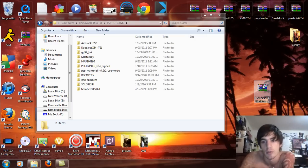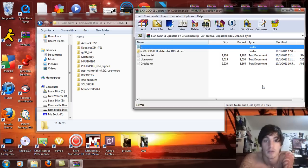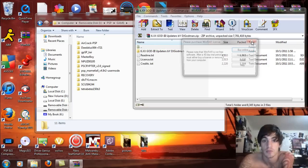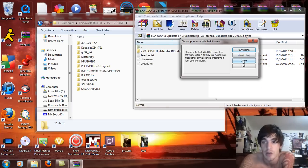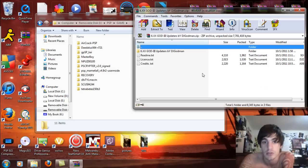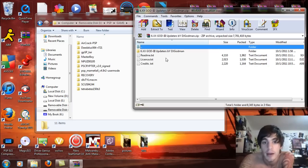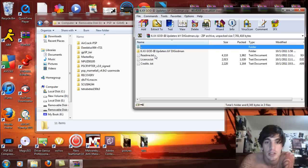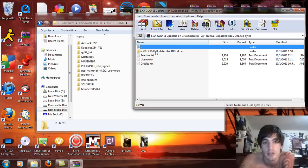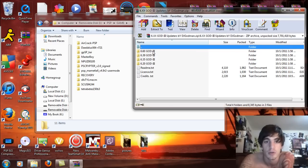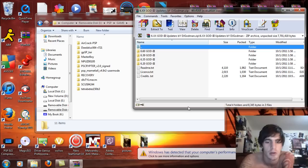So double click on that and open that up. If you don't have an extraction program, just right click on it and say extract all. And you should see this. The ReadMe, license, credits, and the GodXX3 updaters. So open that up. You're going to see 6.60, 6.39, 6.35 and 6.20.